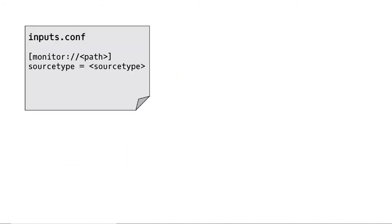Now we'll look at a couple of examples for each configuration file. First, inputs.conf — you can see here the monitor stanza with the path, and it also specifies the source type. The source type equals the source type value defined within square brackets in inputs.conf.